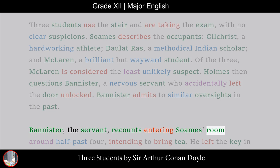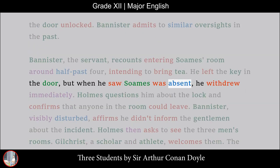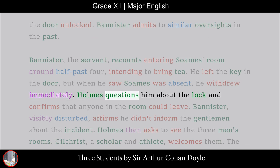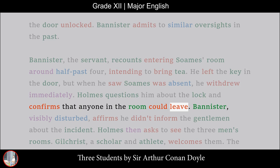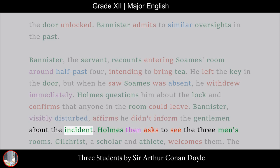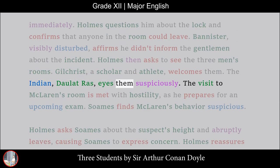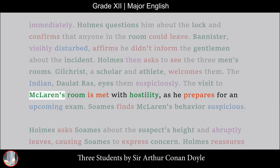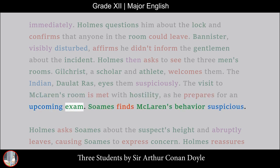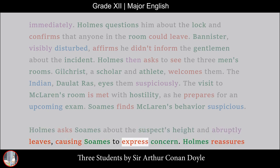Bannister recounts entering Soames' room around half-past four, intending to bring tea. He left the key in the door, but when he saw Soames was absent, he withdrew immediately. Holmes questions him about the lock and confirms that anyone in the room could leave. Bannister, visibly disturbed, affirms he didn't inform the gentleman about the incident. Holmes then asks to see the three men's rooms. Gilchrist welcomes them; the Indian, Dalak Raz, eyes them suspiciously. The visit to McLaren's room is met with hostility as he prepares for an upcoming exam. Soames finds McLaren's behavior suspicious. Holmes asks Soames about the suspect's height and abruptly leaves, causing Soames to express concern.